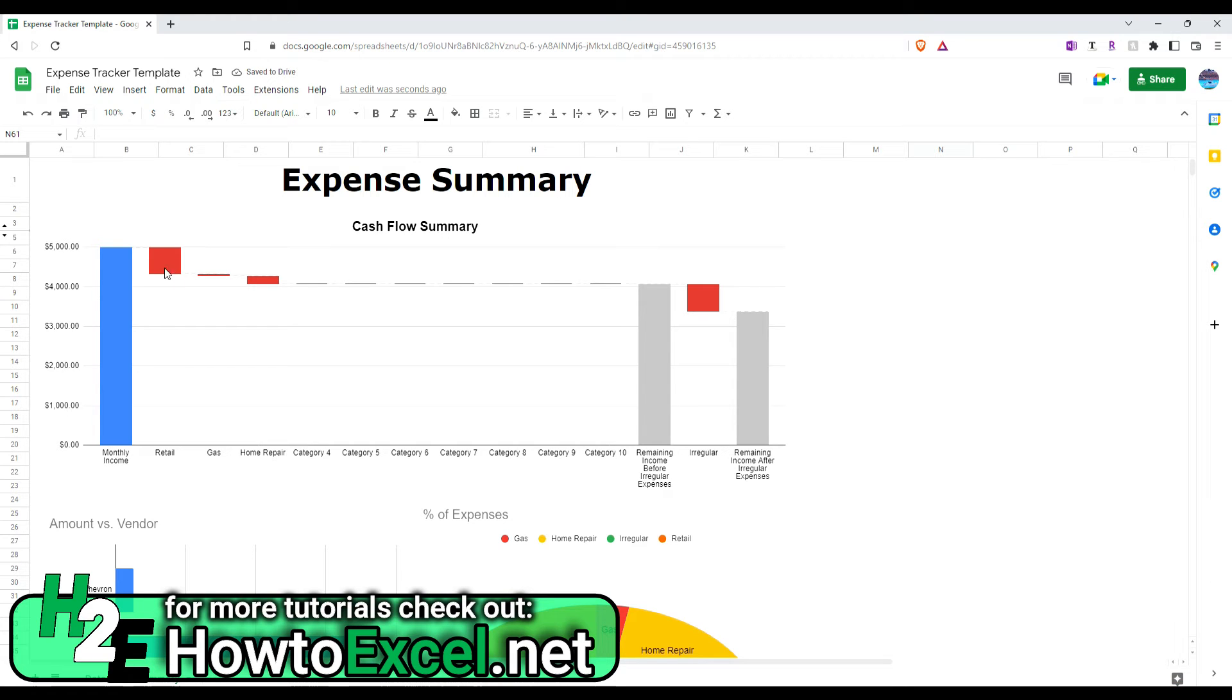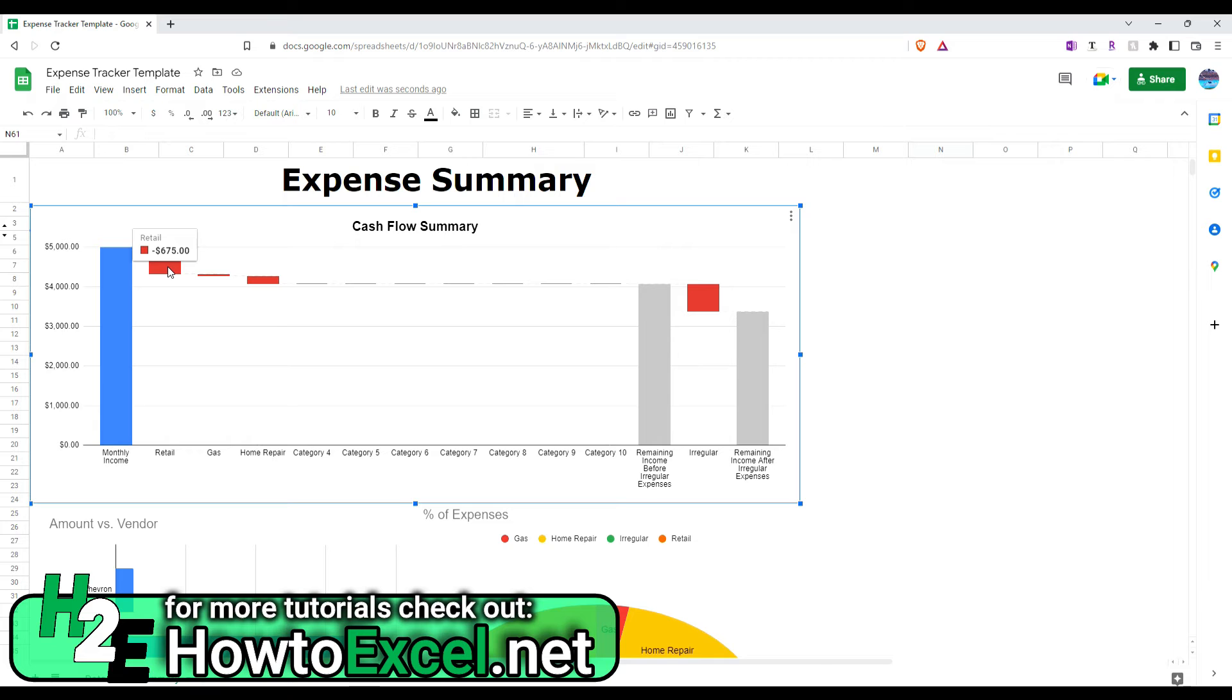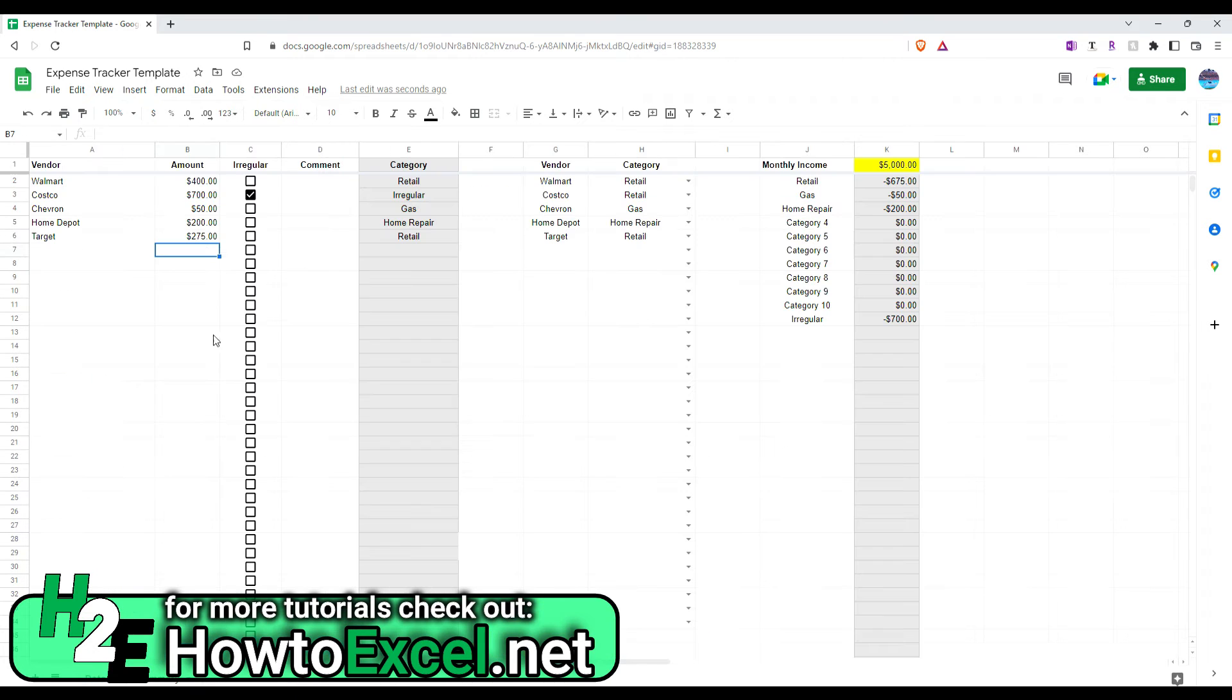now you see that expense is much more significant now. Because on that retail summary, now I've got $675. So, that's taking all these retail amounts in there.